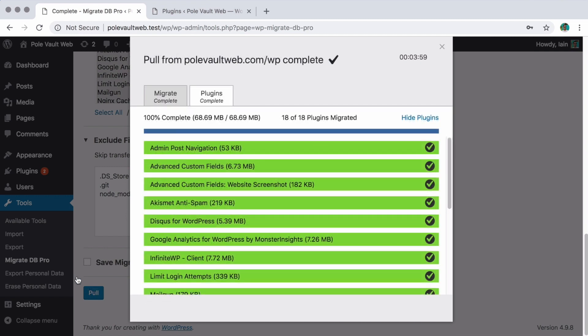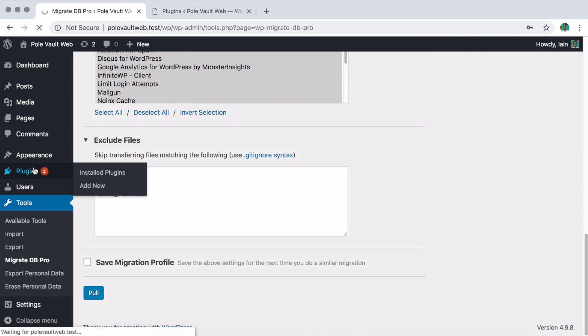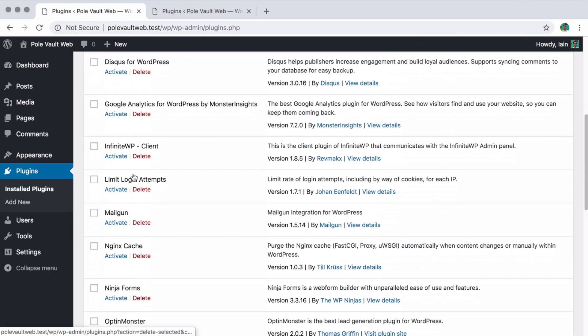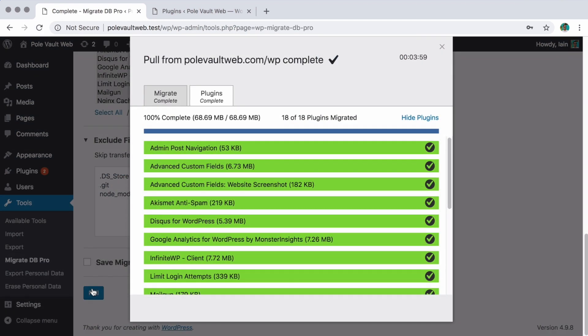Once that's done, you can see in the plugins page they are now all installed. This whole process should just take a few minutes and you can repeat as needed.